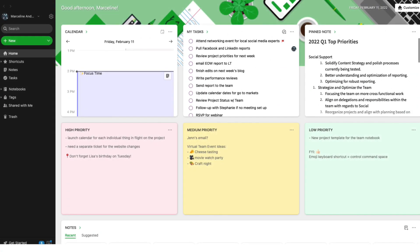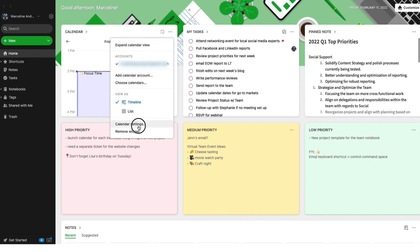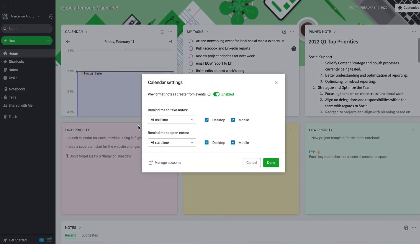As a reminder, you can optimize your notification settings from the calendar widget by going to the calendar options and choosing calendar settings. From there, you can customize the timing of notifications to start a new note and the timing notifications to open existing notes. Here you can also choose whether or not you want to use the pre-formatted template for calendar notes.